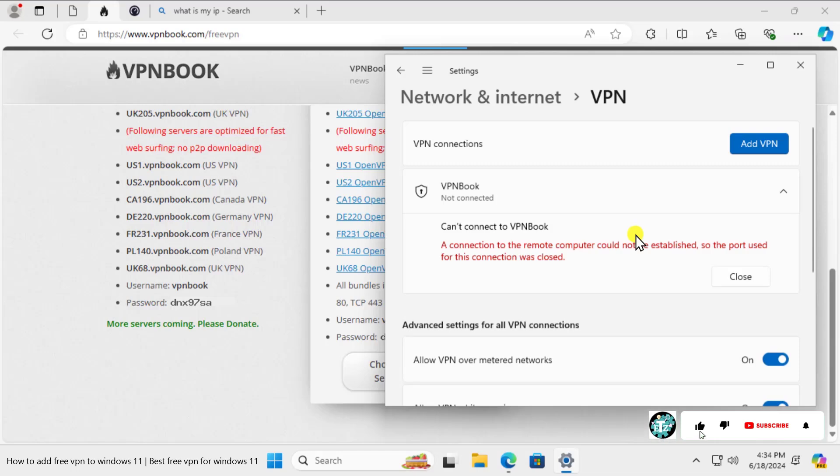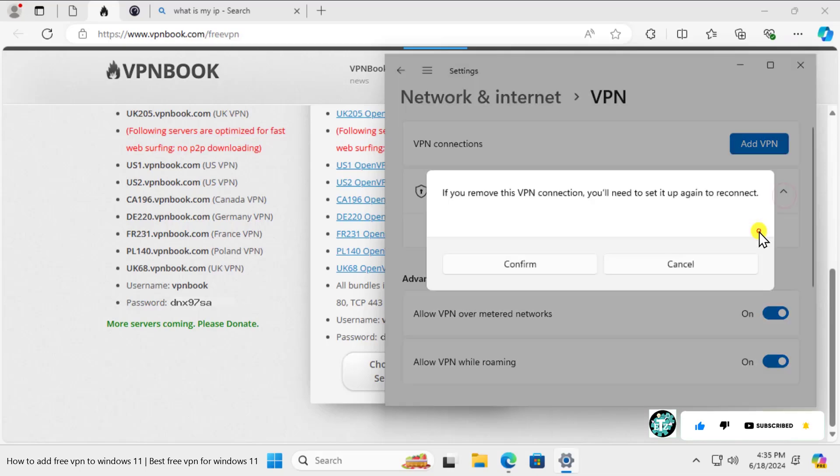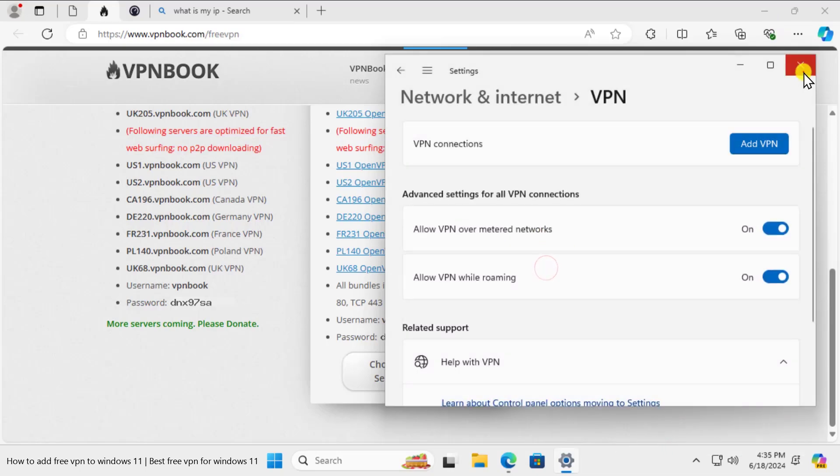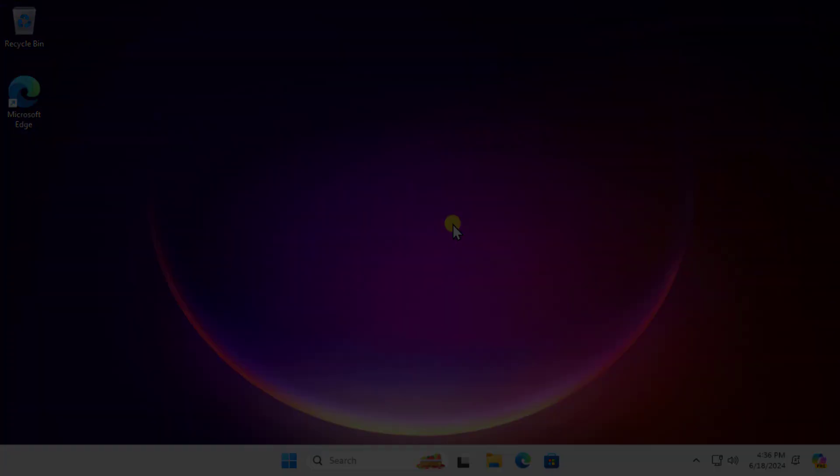A lot of people are using this VPN from VPN Book. So that's how you can add a free VPN on your Windows 11. That's all for today, thanks for watching.